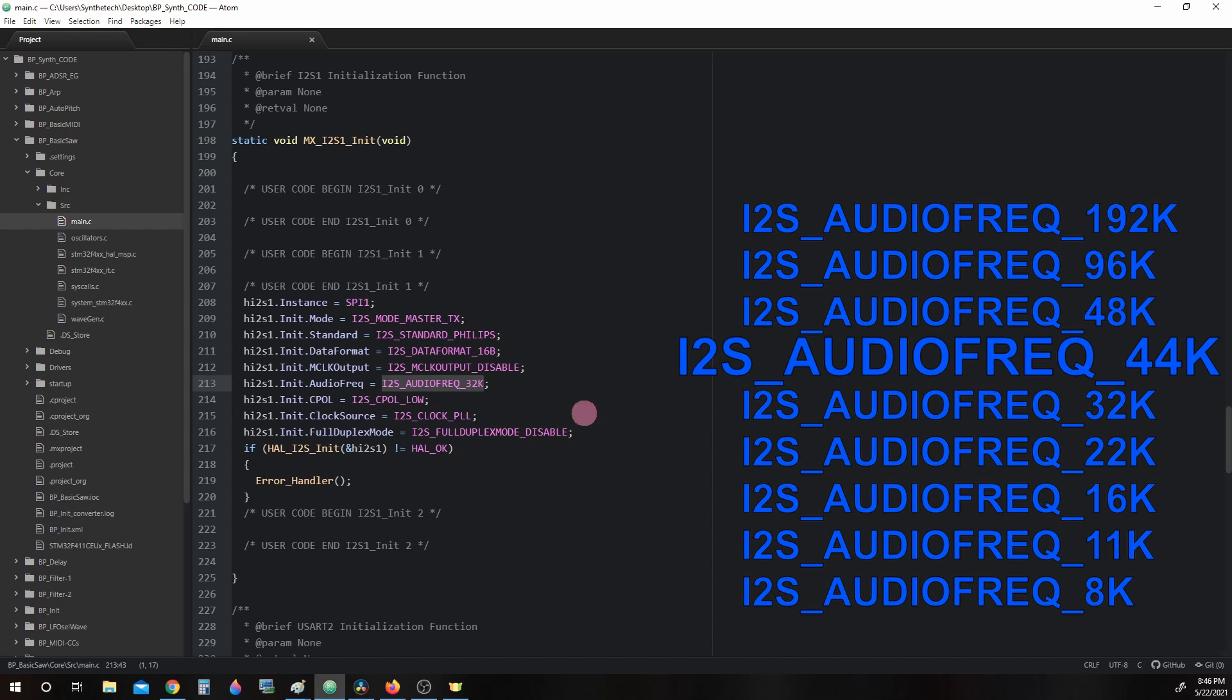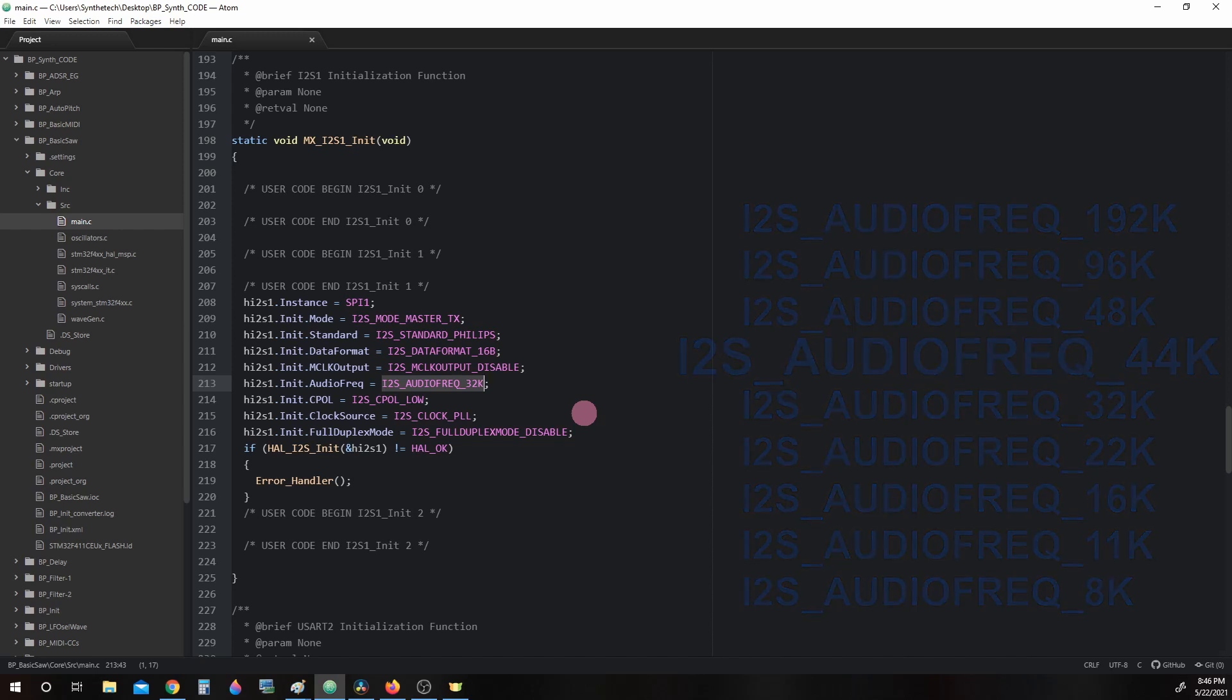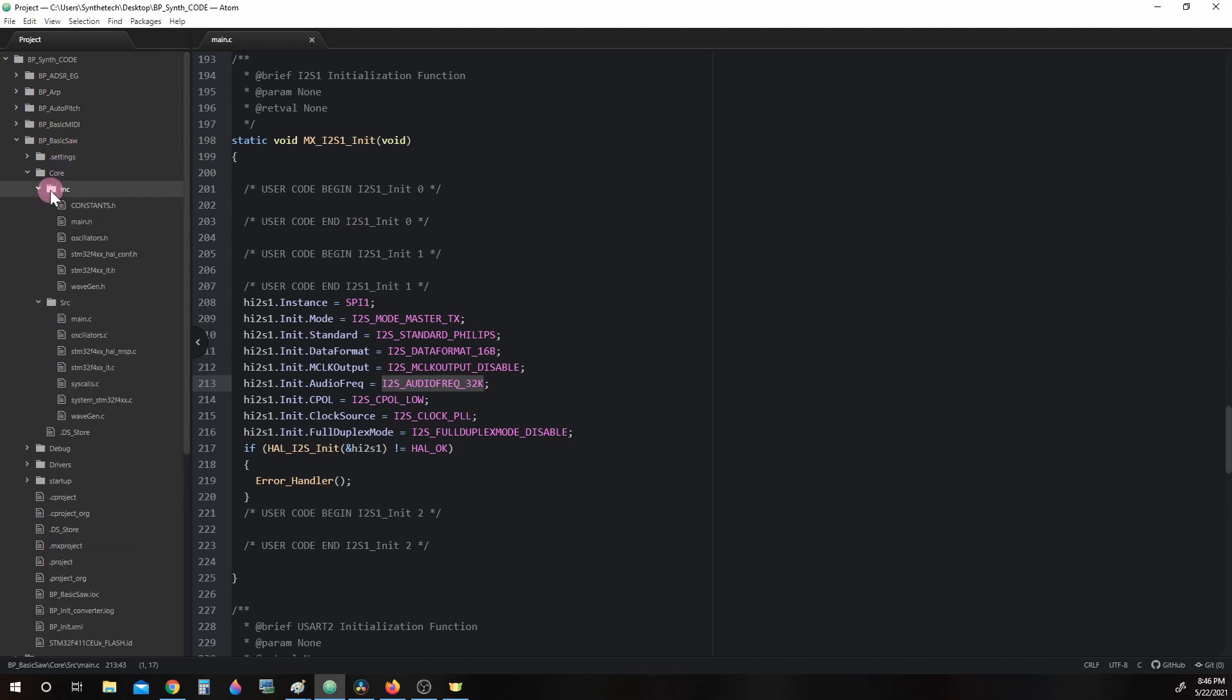Whenever we change the i2s audio frequency, there is another macro we must change when we change sample rates. Let's open up bpbasicsaw, core, init, constants.h.